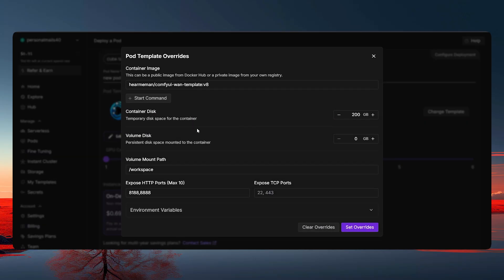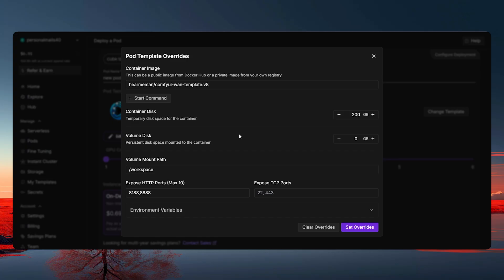Now here, it says the container disk volume is 200 gigs, which is a temporary space. That means whatever you do when you start the pod, it will download all the models and that's it. And when you stop the pod, everything will be deleted. Nothing will be saved. But if you keep the volume disk, let's just say I'll just keep 100 gigs because the models are a little bit high in size.